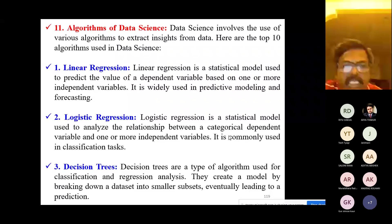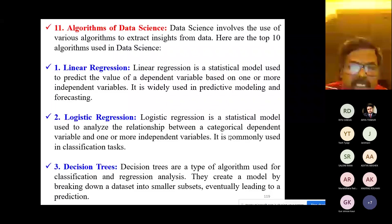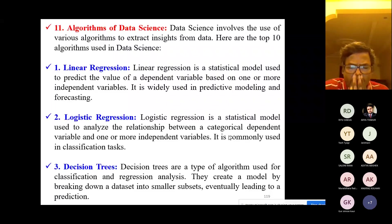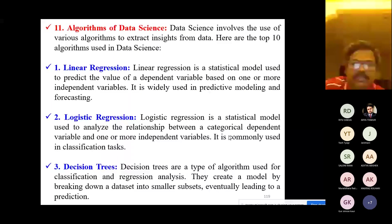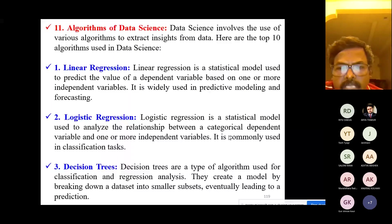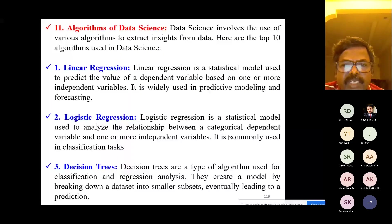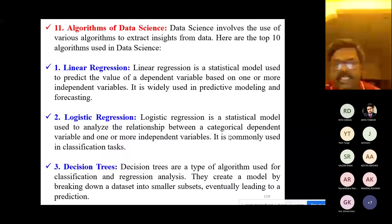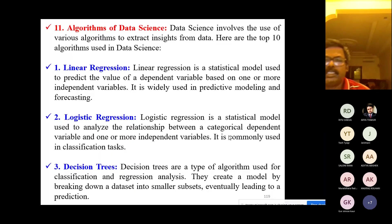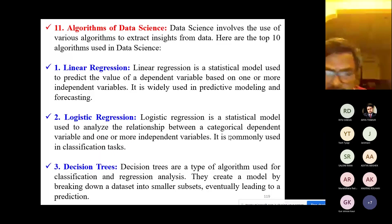Logistic regression describes the relationship between a categorical dependent variable and one or more independent variables. It is commonly used in classification tasks.